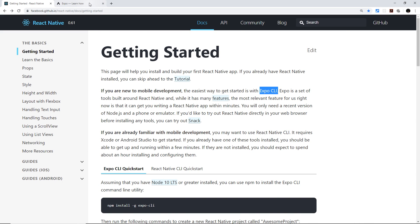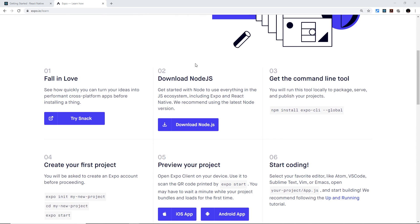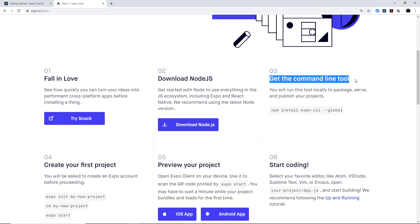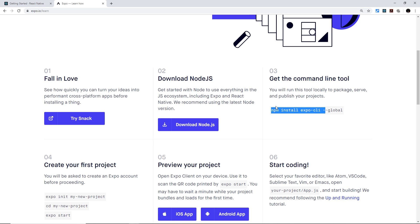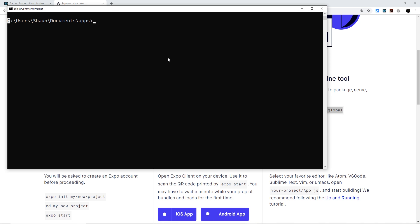Now let's look at the Expo website and the steps needed to create a React Native app. The first thing we need is Node.js — hopefully you've already done that. The second thing is getting the command line tool using npm, the Node Package Manager, which we installed along with Node. We take this line of code, paste it into a terminal or command prompt, and press Enter to install Expo CLI globally on your computer.